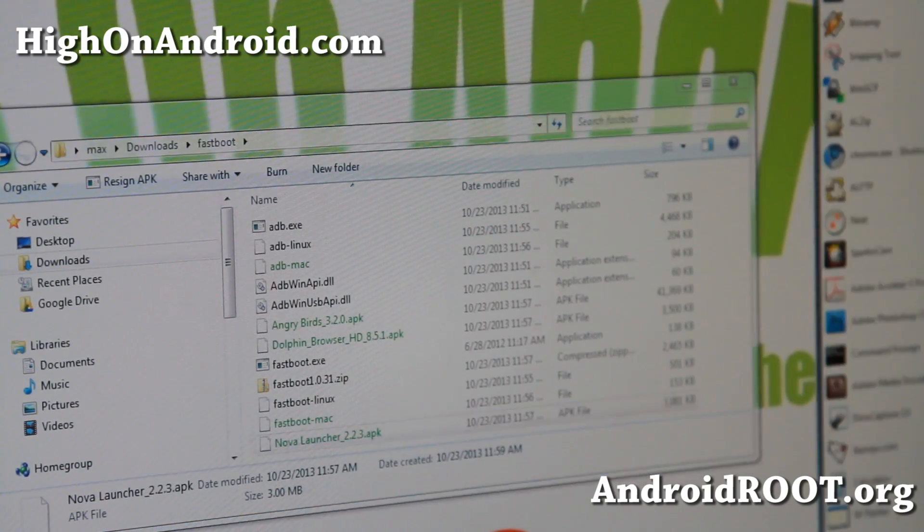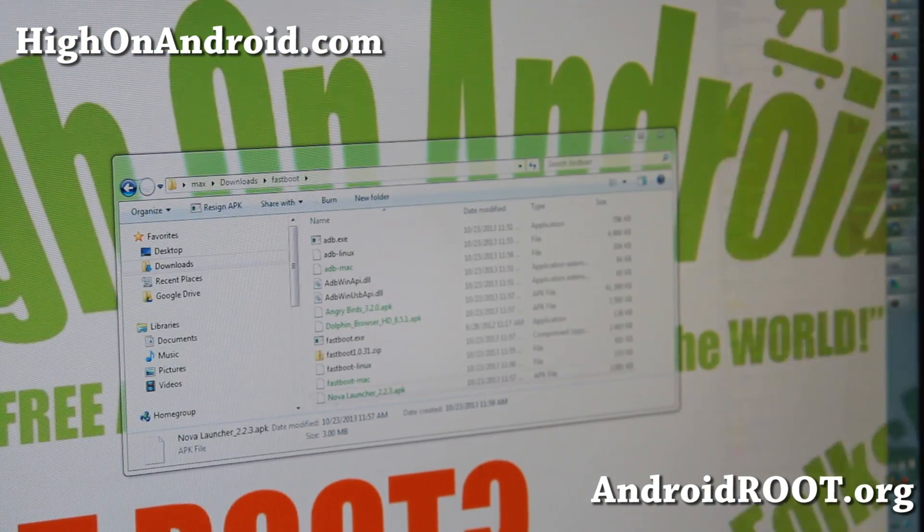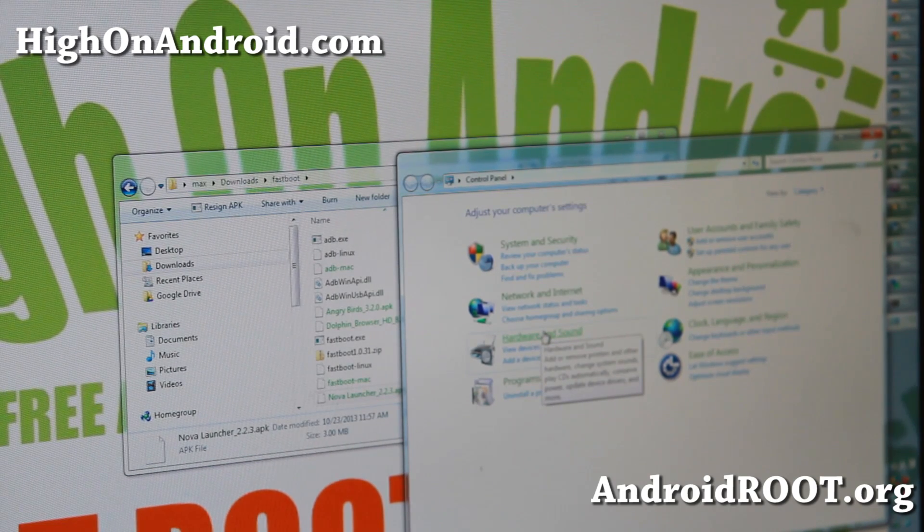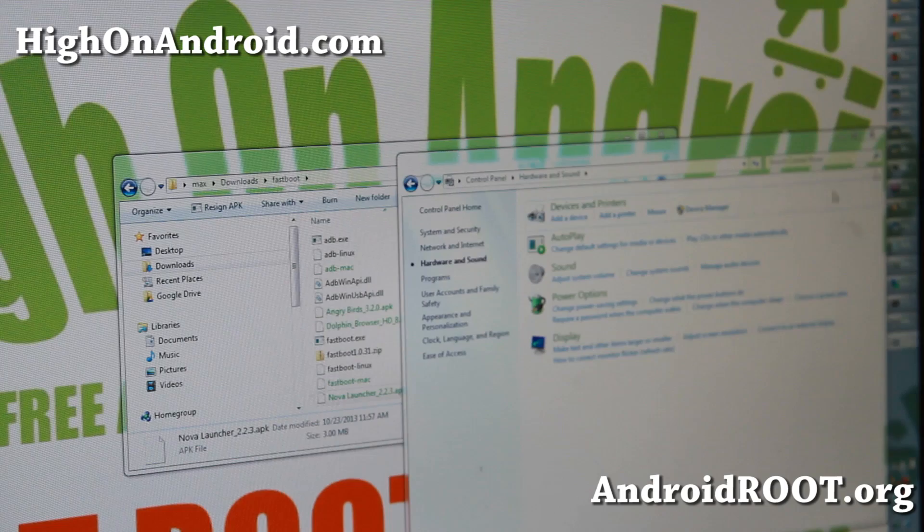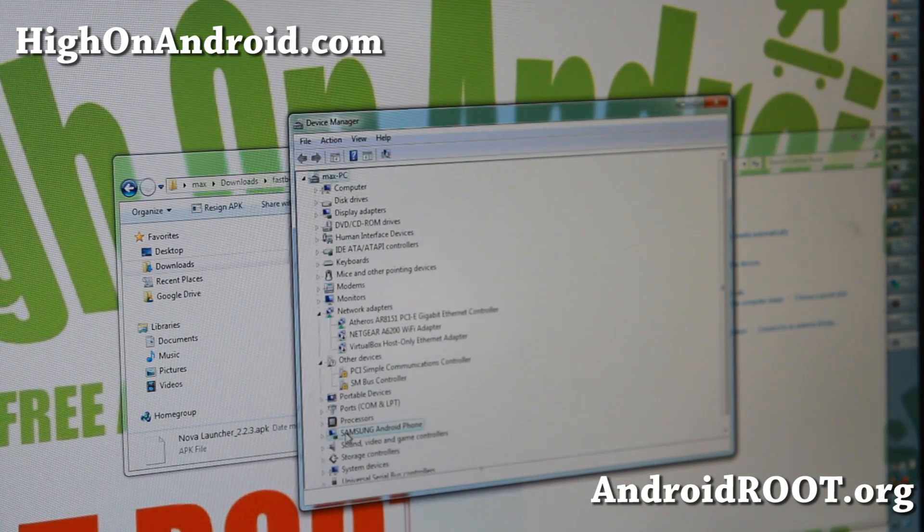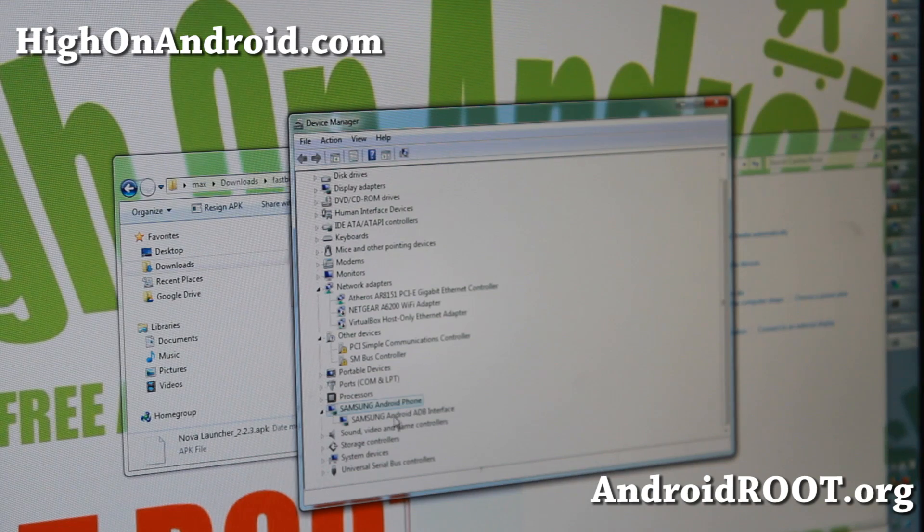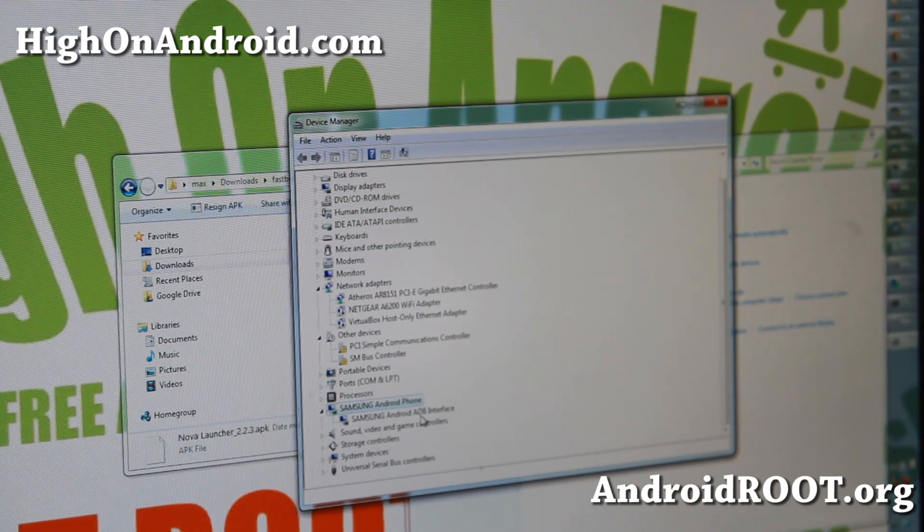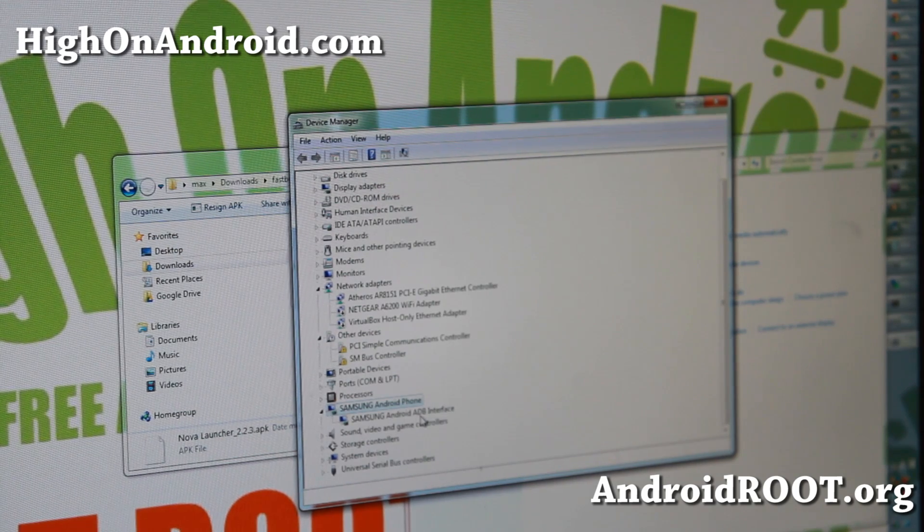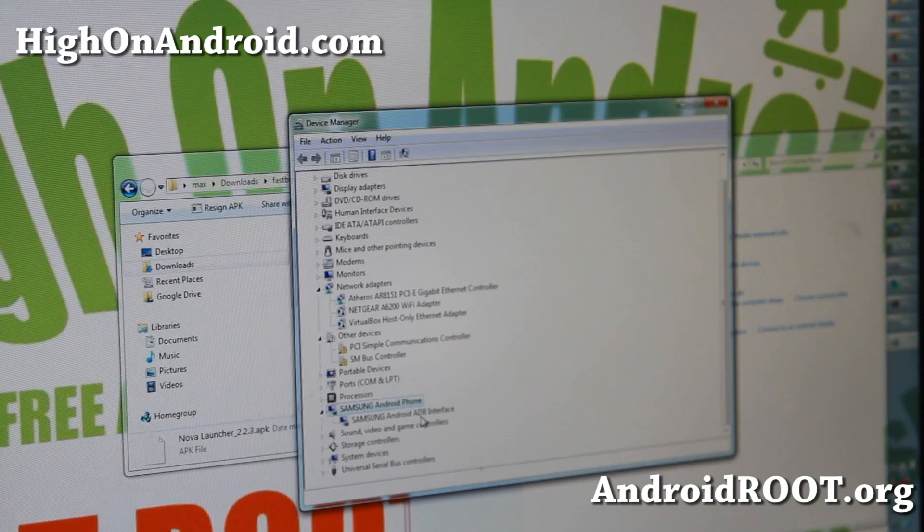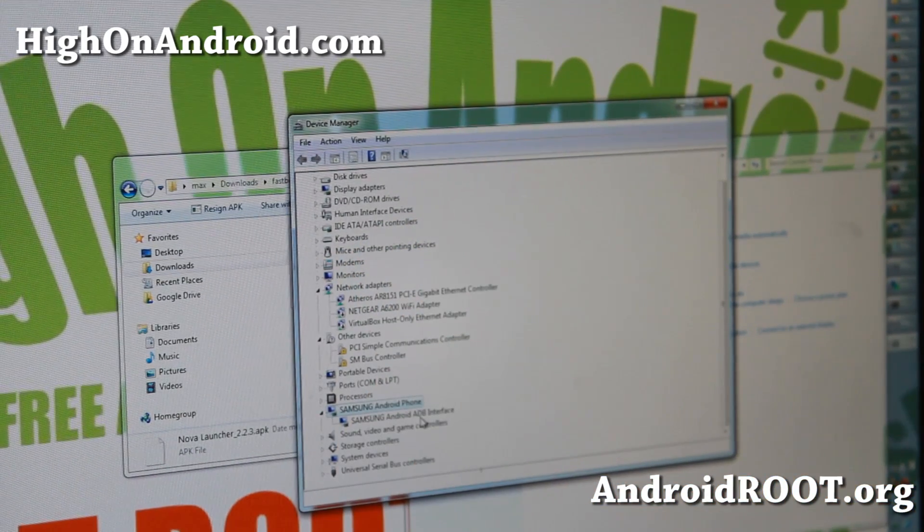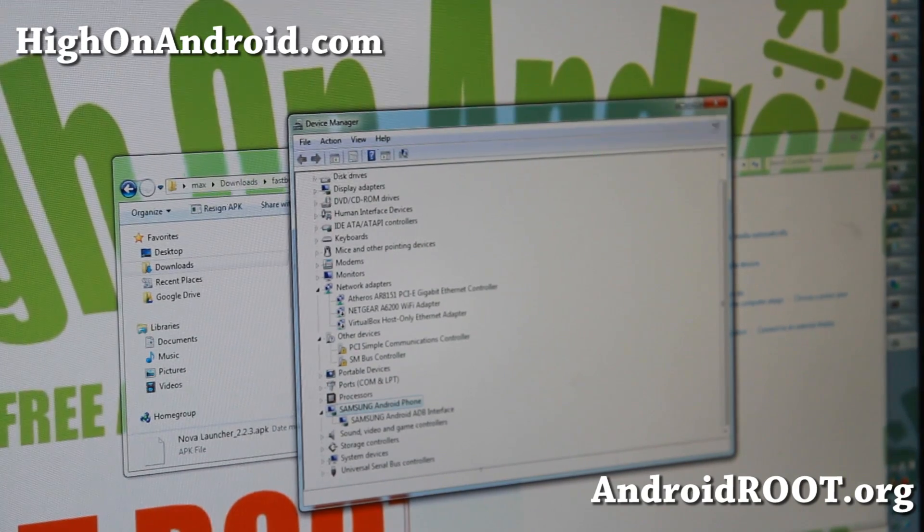Next, make sure your driver is installed. Go to Control Panel, you don't need drivers for Linux or Mac so you can skip this step. Go to Hardware and Sound, then Device Manager. You should see Samsung Android ADB Interface. If you don't see that, download Samsung USB drivers.exe, double click it, run the program, unplug the USB, plug it back in, and you should now see it. Once you have seen this, we're ready to go.